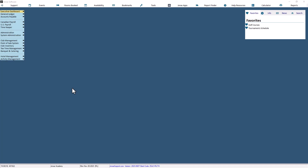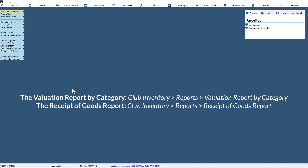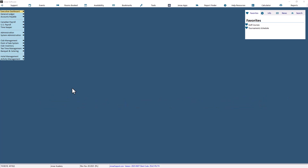There are two valuation reports available within the reporting menu of Club Inventory: the valuation report by category and the receipt of goods report. They both tell you how much you have of something and how much it's worth. Their only difference is that one looks at categories and the other only lists the received SKUs. In this video, we will discuss how to utilize the Valuation Report by Category program.